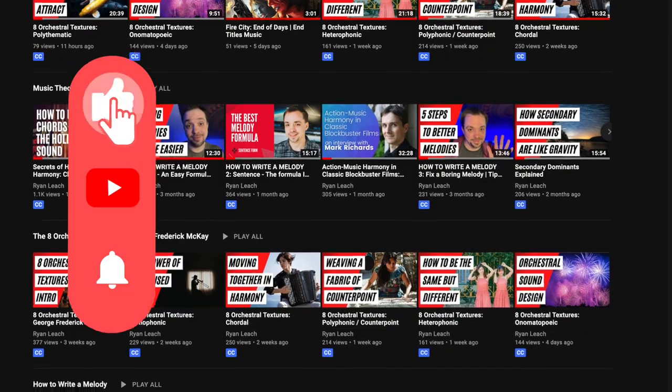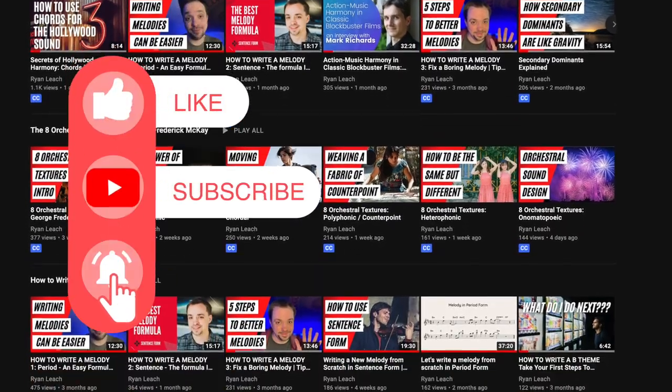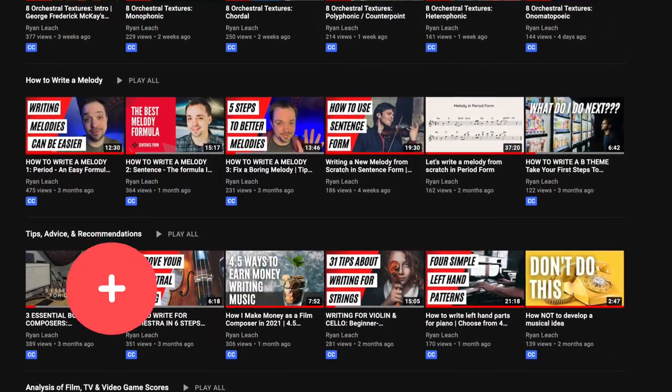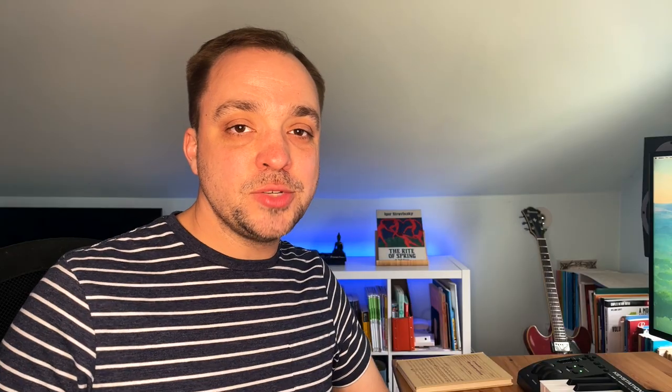For more videos about orchestration, music theory, and writing music in general please remember to subscribe. Welcome back to my channel, my name is Ryan, I'm a composer for film, TV, and video games, and this channel is where I like to talk about how writing music works.